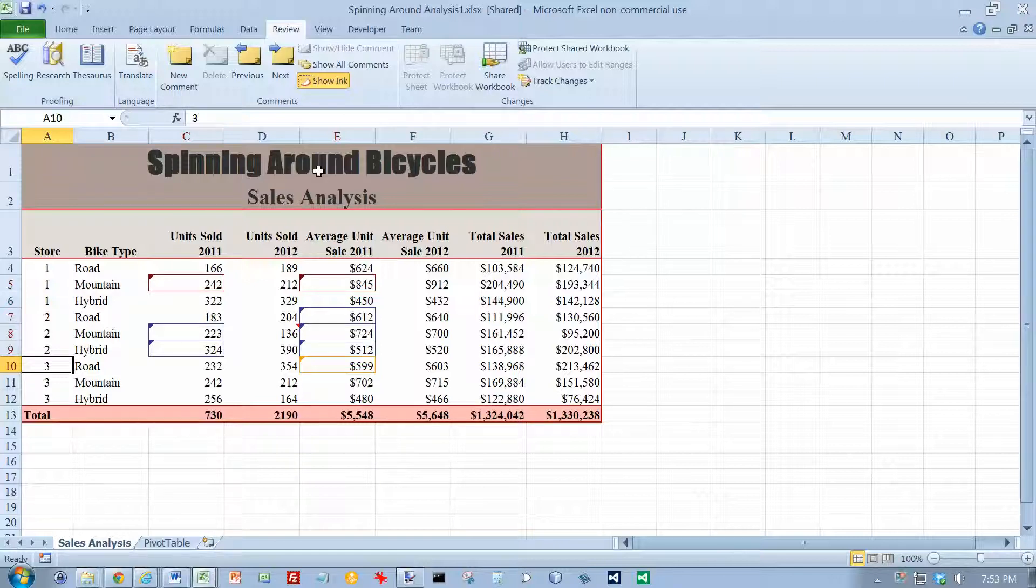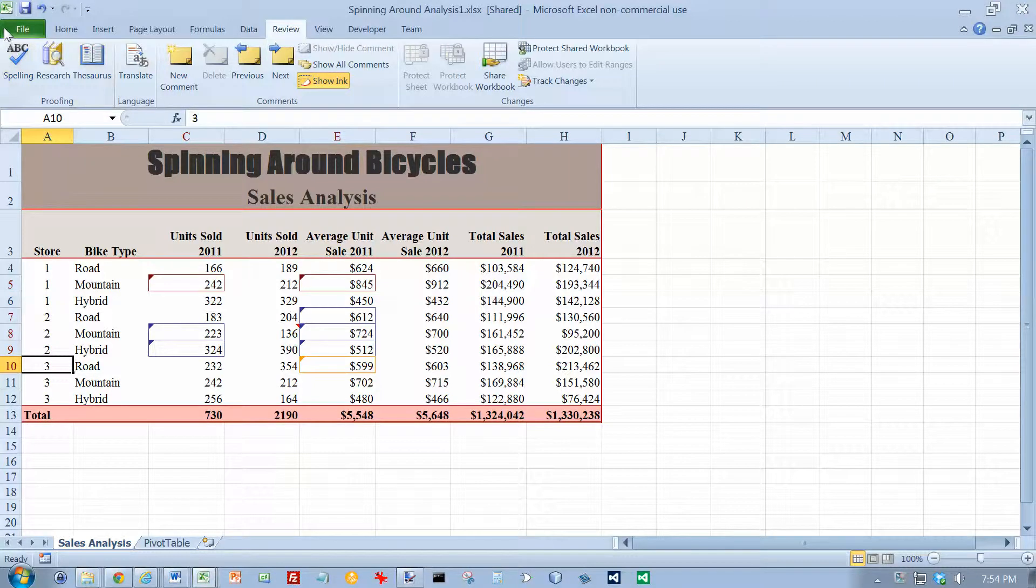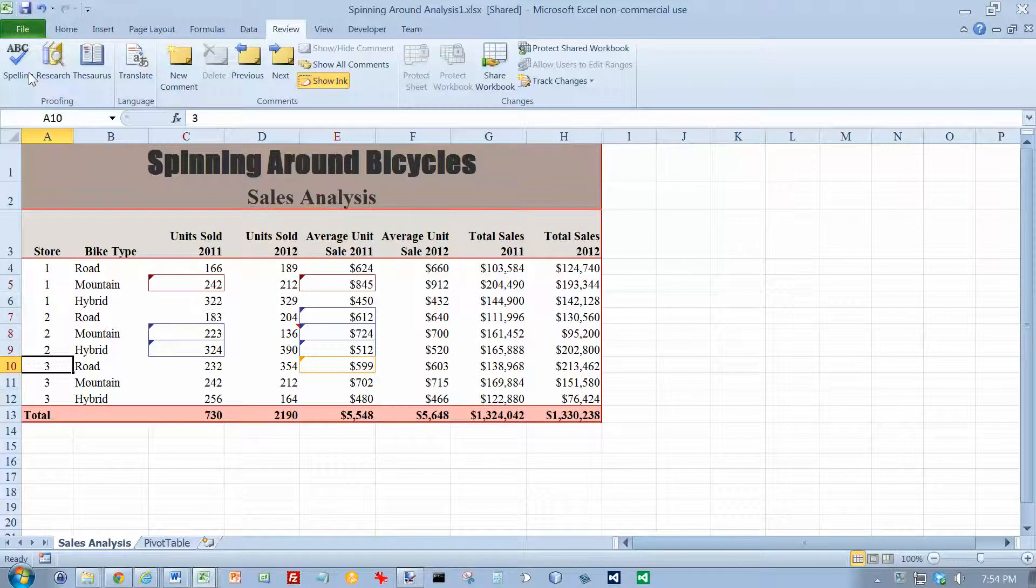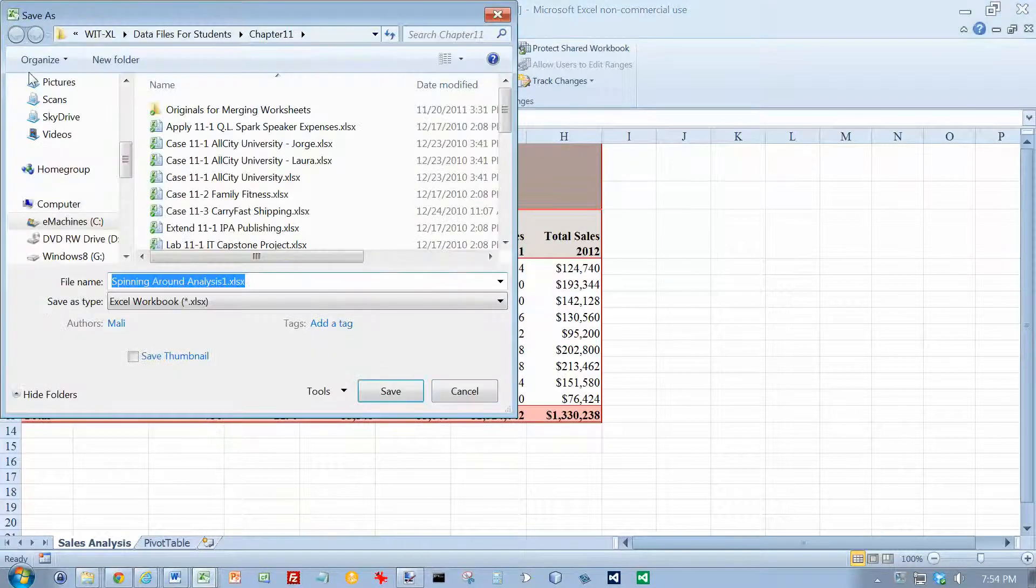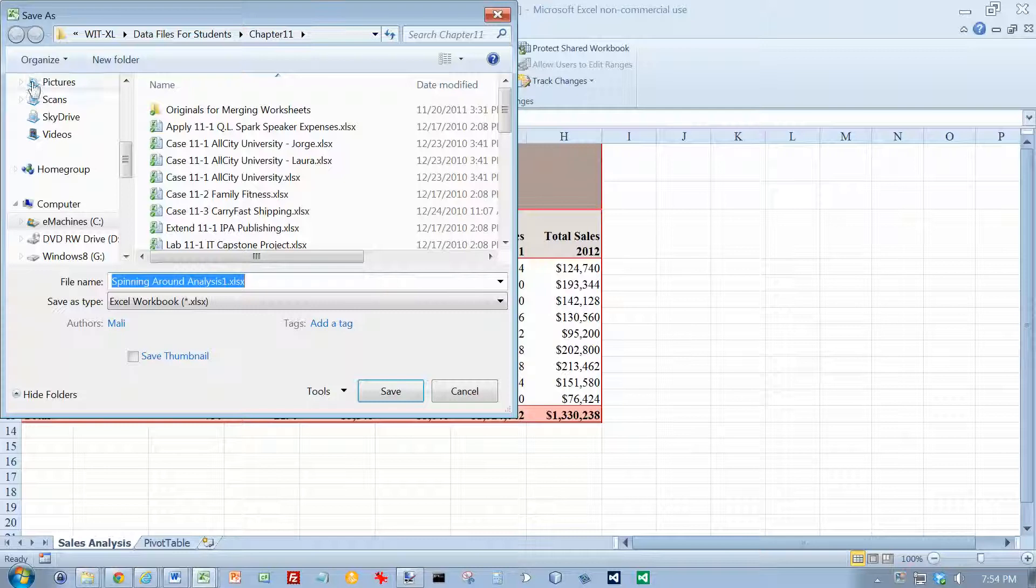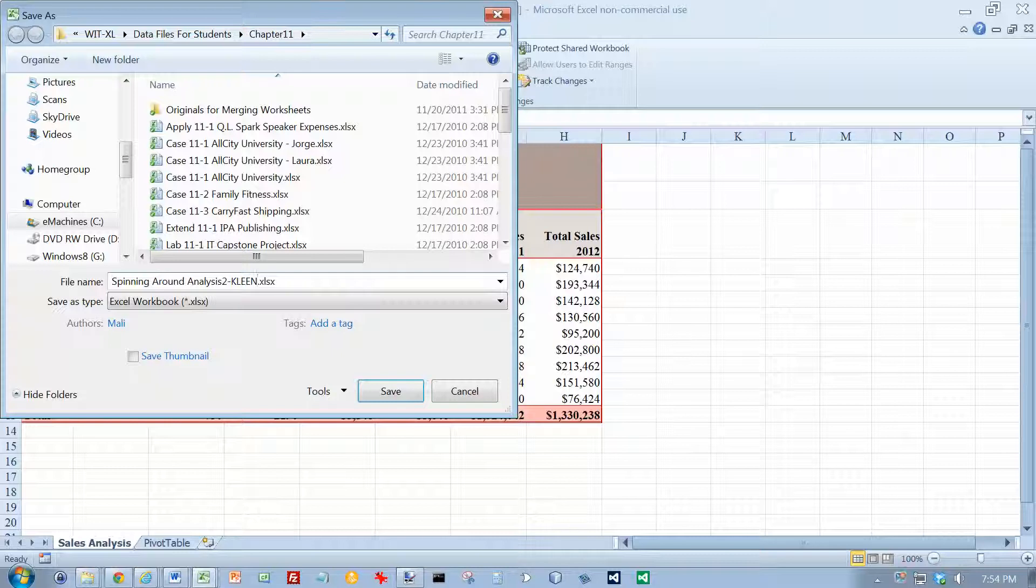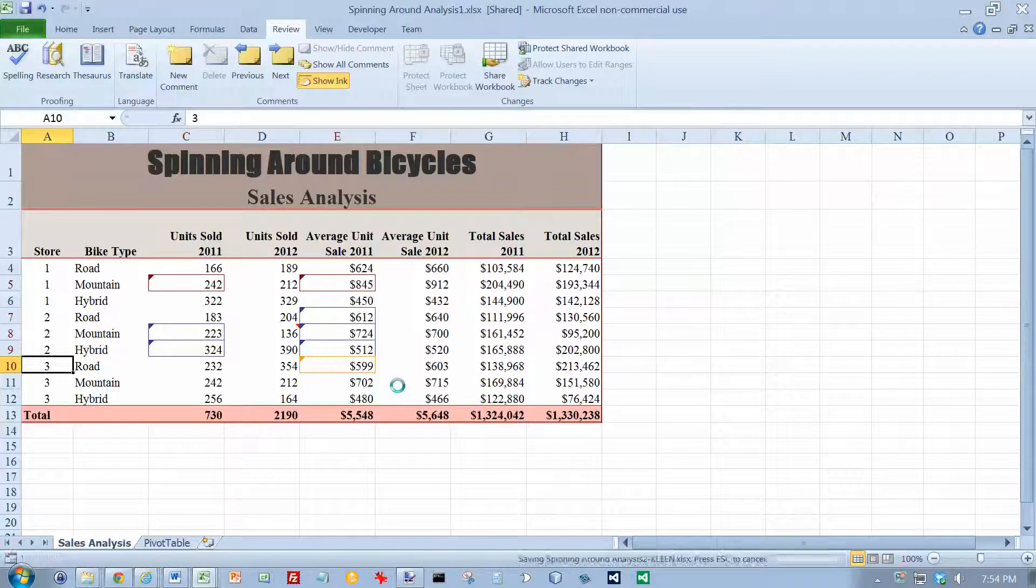We're going to save the workbook with a new file name. We're going to go to the file menu and do a save as. We're going to call this Spinning Around Analysis 2, and I'm going to put my name on the end of this and save it.